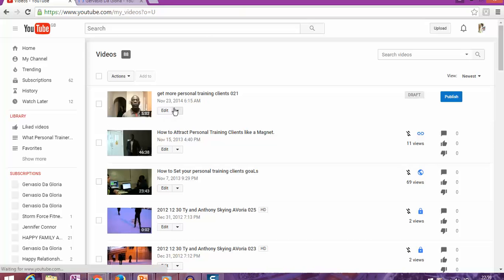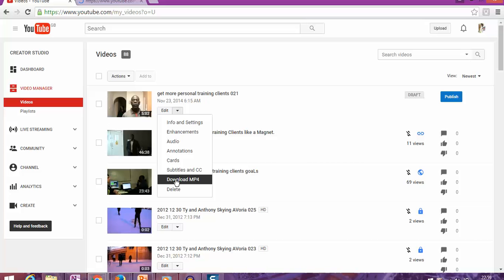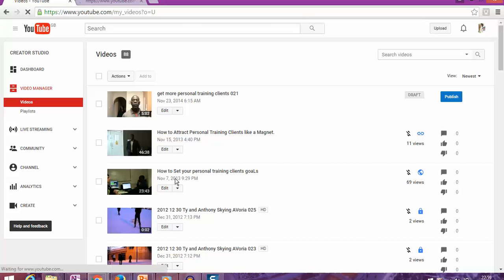you can see where it says 'Edit' - there's a 'Download MP4' option. You click it, and automatically, as you can see,